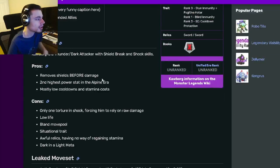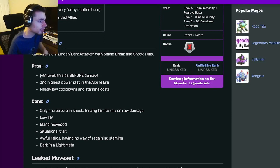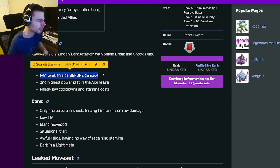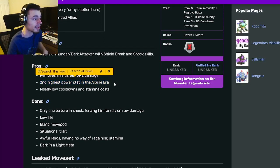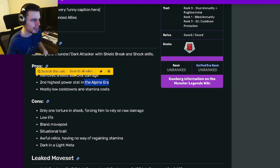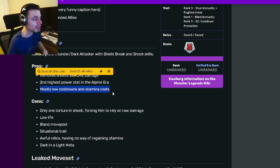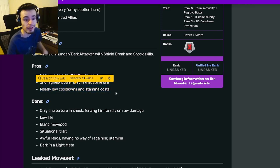If we go down to his pros and cons, his pros are removes shields before damage, which is pretty cool. He has the second highest power stat in the Alpine era, which is really good. He also has mostly low cooldowns and stamina costs.